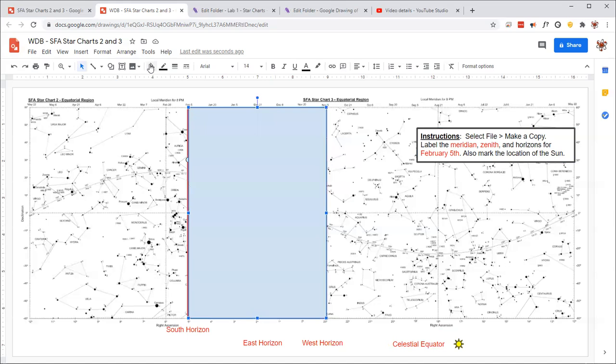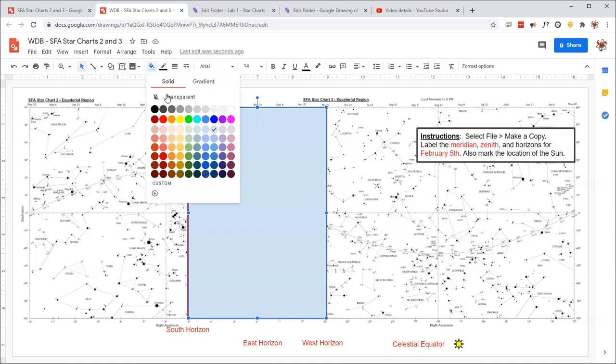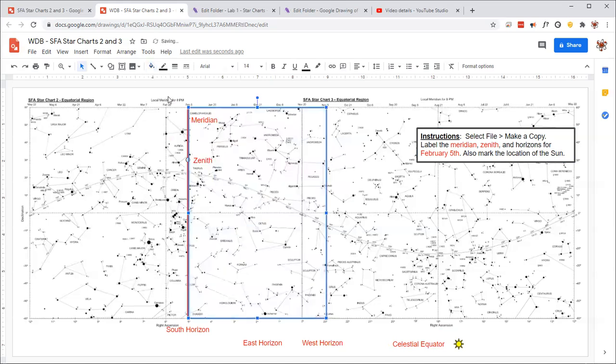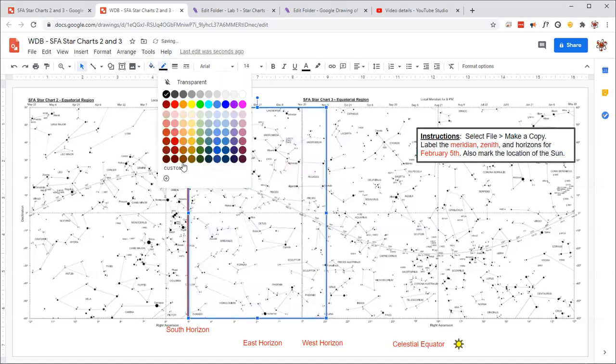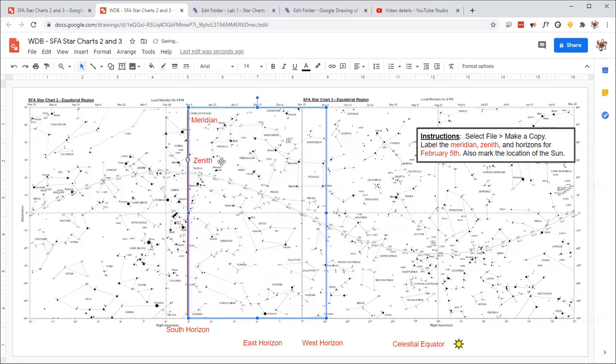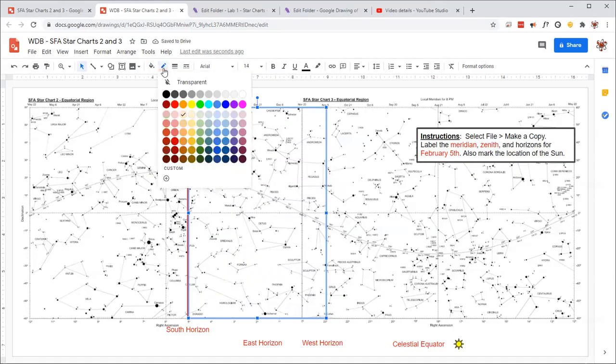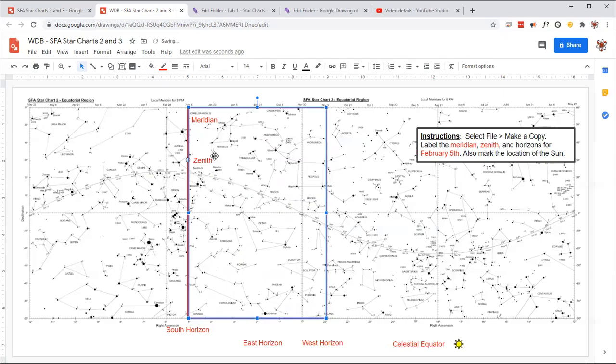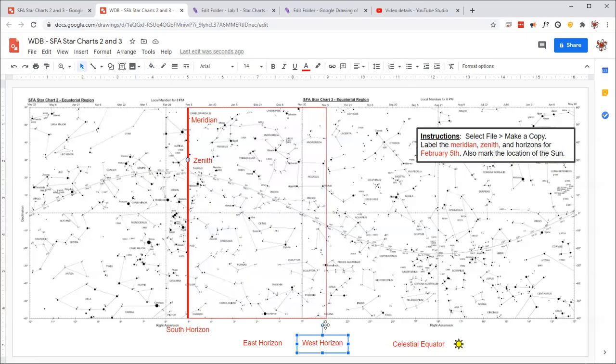I better make it somewhat transparent so I can see through it. Let's see. I guess I can keep it a little bit red like that as well. So this is part of the sky we're going to see to the right of the meridian. And it turns out that this is going to be our west horizon.